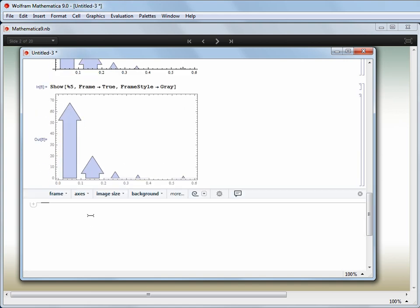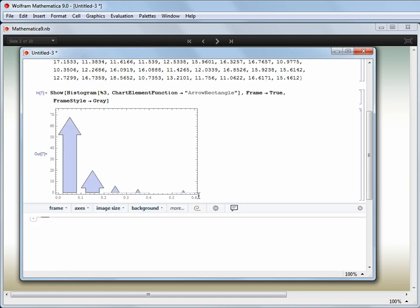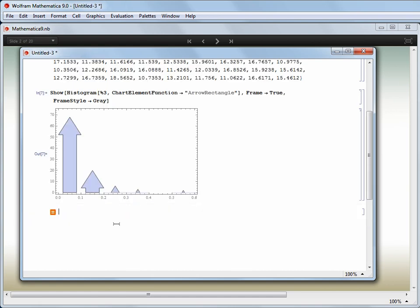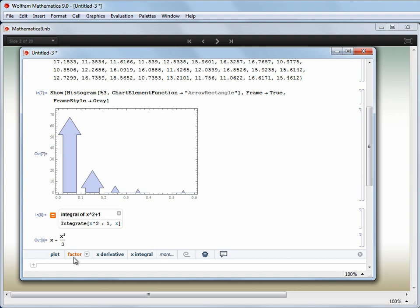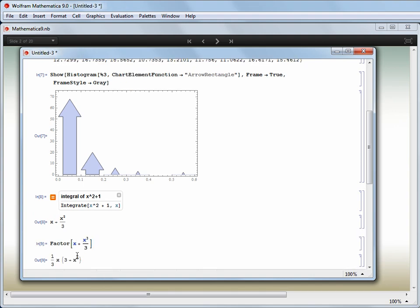And here's the really clever bit. After I've built up a sequence of steps, I can click Roll Up, and it will take all of those steps and construct a program that will do the whole sequence in one go.